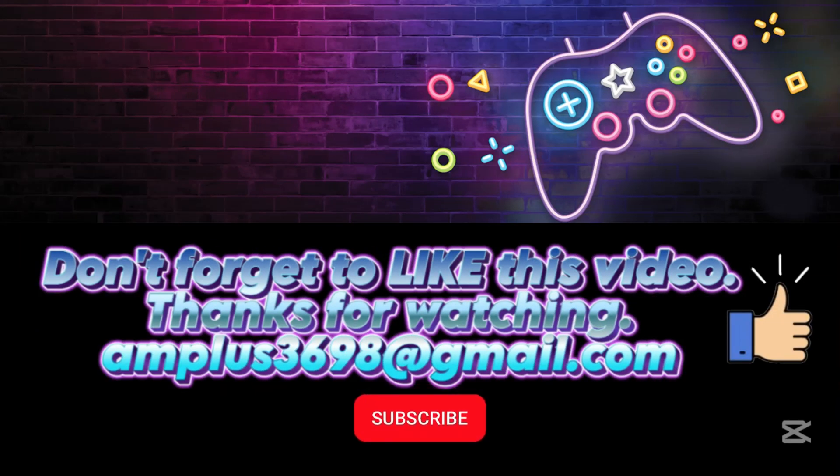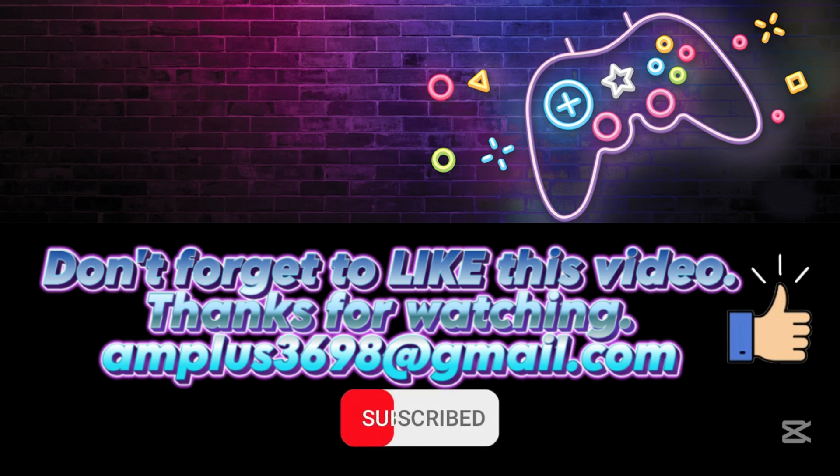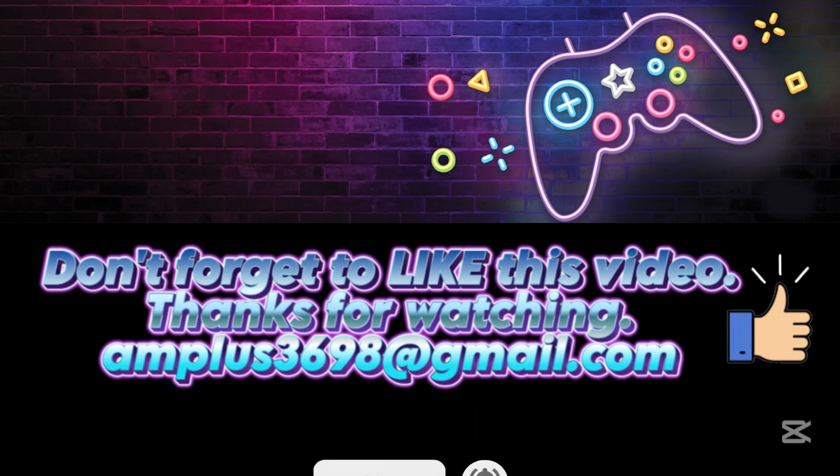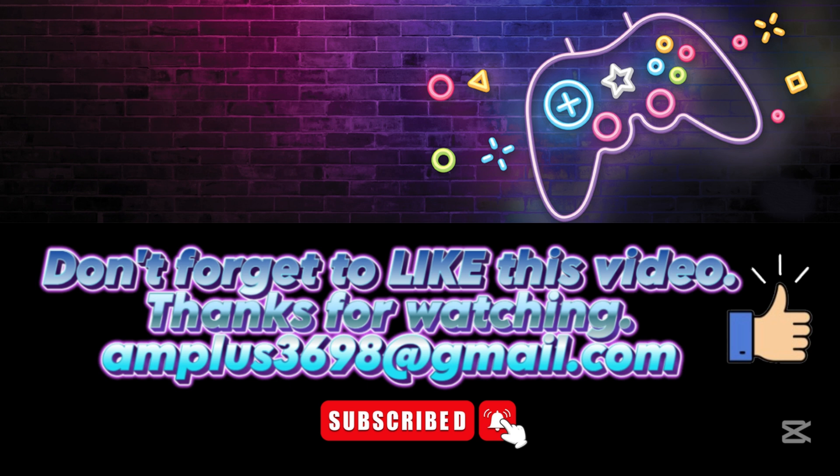If you like this video, give it a thumbs up. Subscribe to my channel and click the notification bell to be notified whenever I upload a new video. Thanks for watching.